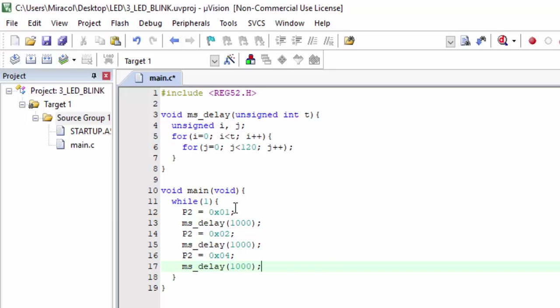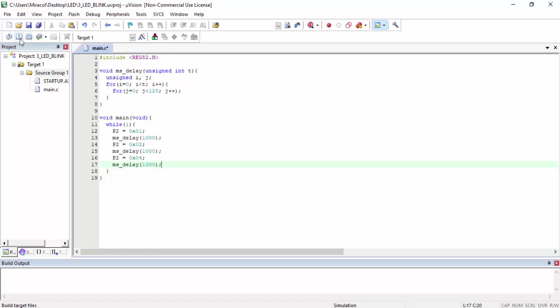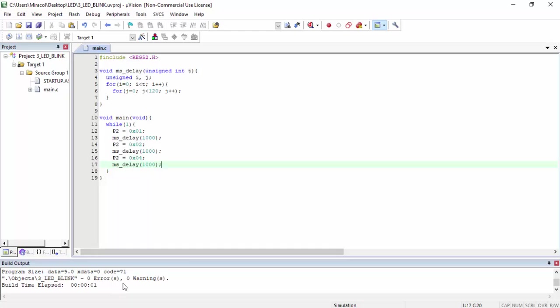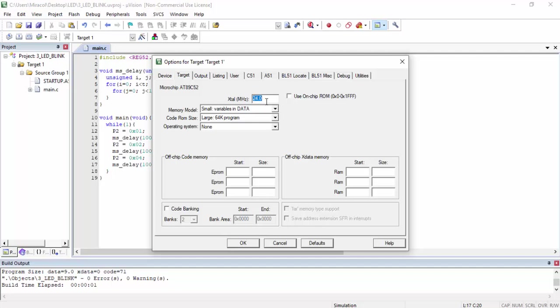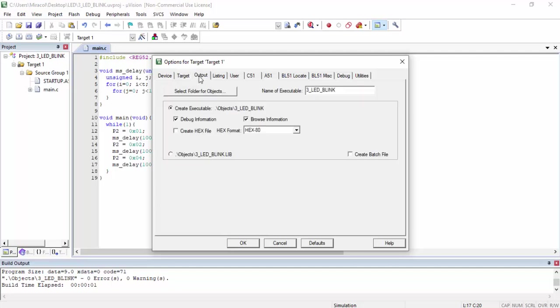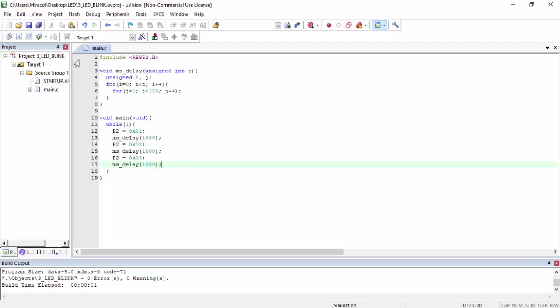I'm done with the entire program — I'm going to build this file. No error, no warning. There is one modification we have to do: I'll click on Project, Options for Target 1. My microcontroller uses a 12MHz crystal oscillator, so I'll change that to 12. On the Output tab, I need the HEX file — I want the software to generate the HEX file since that's what I'm going to upload in Proteus. I'll check that option, click OK, and build the code again. Zero errors and zero warnings.